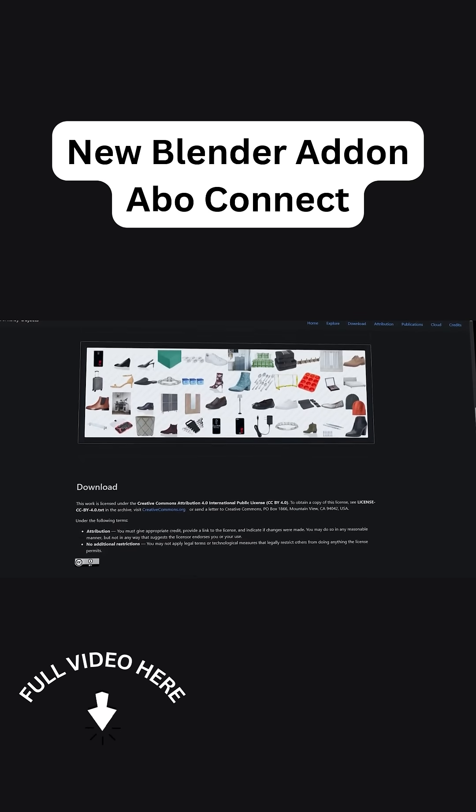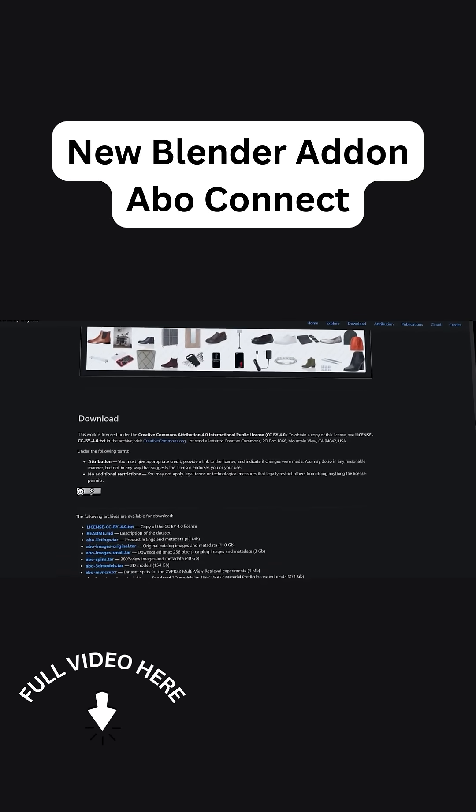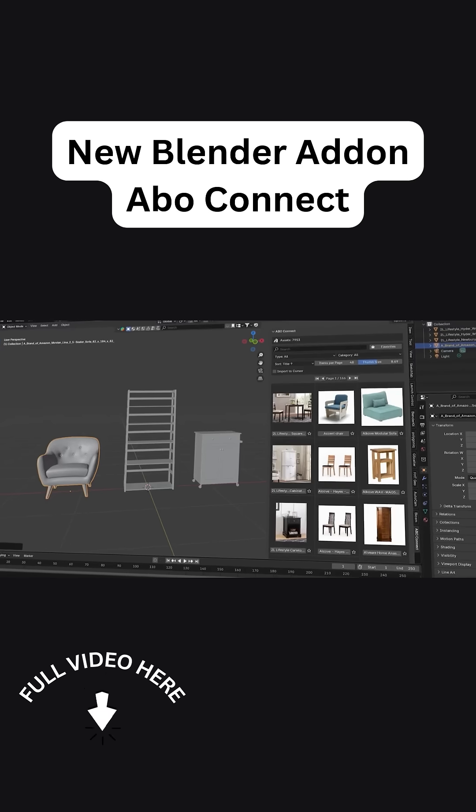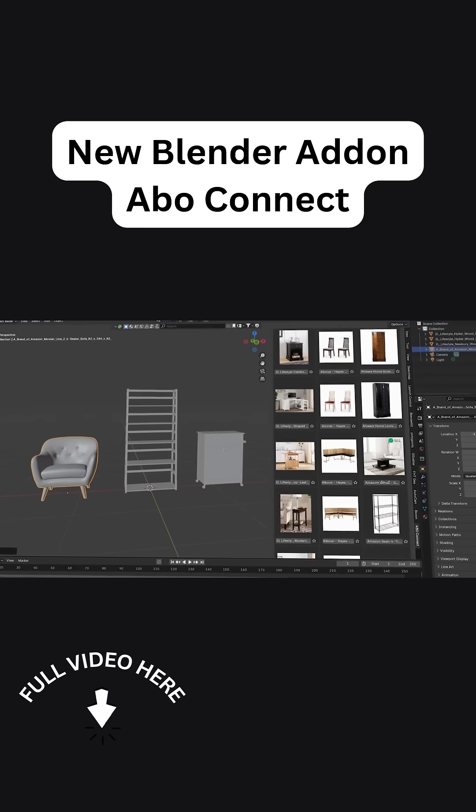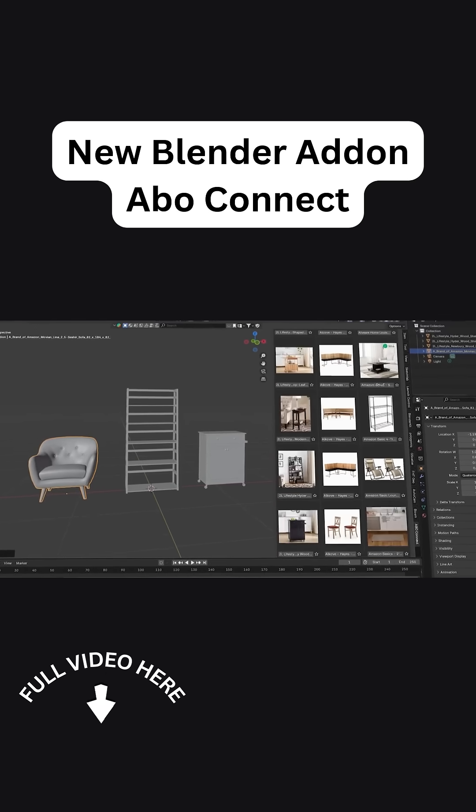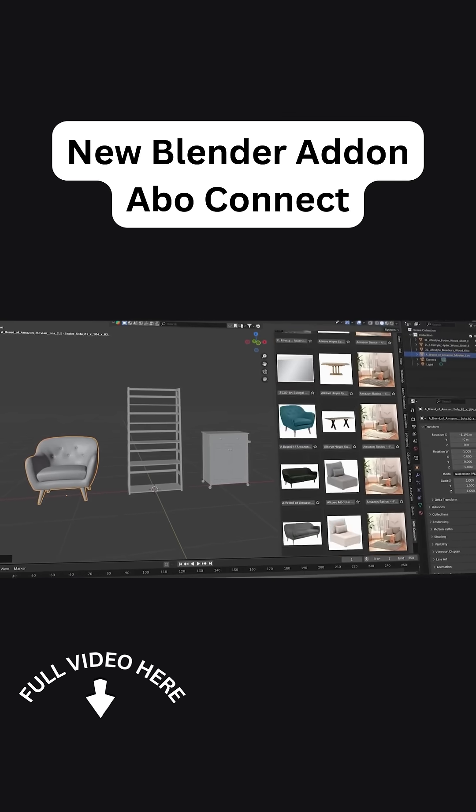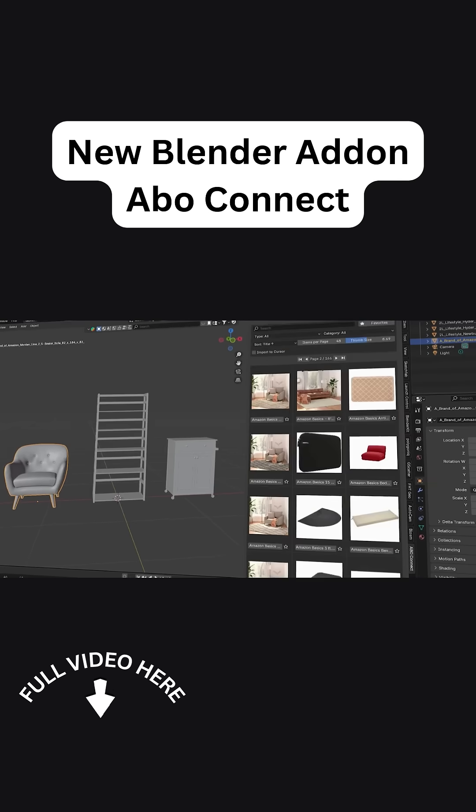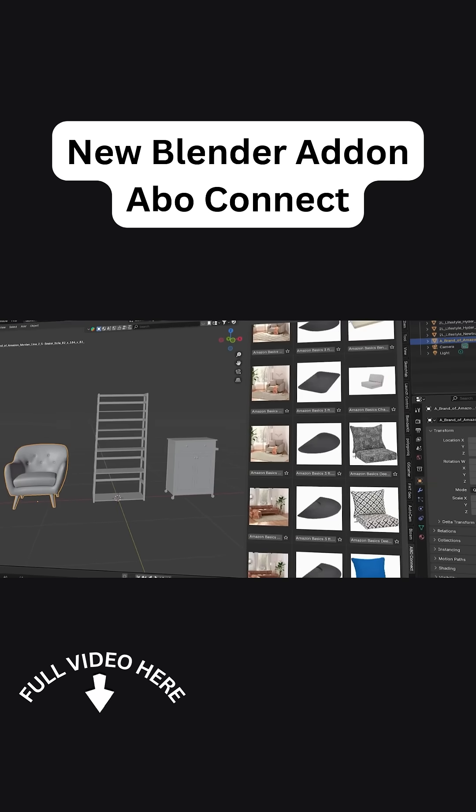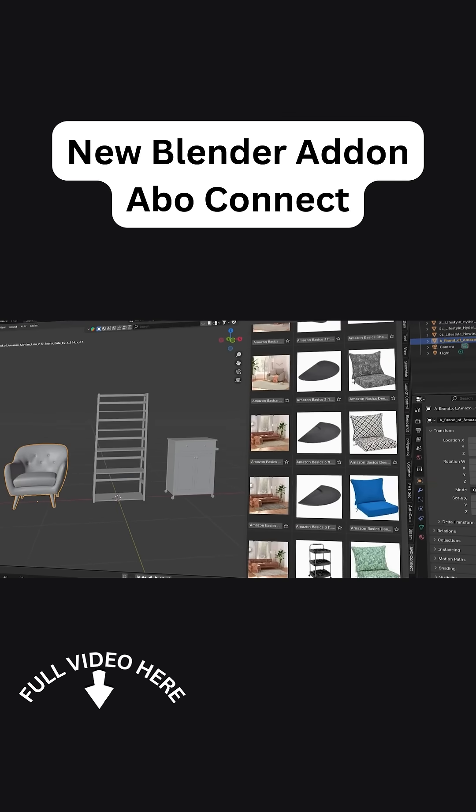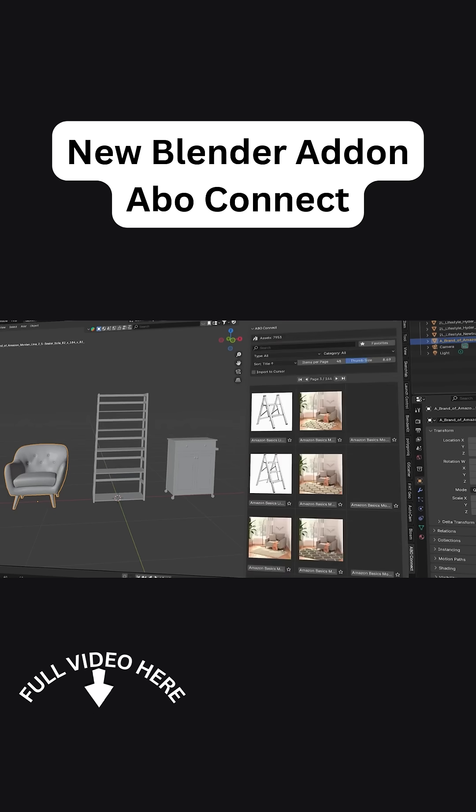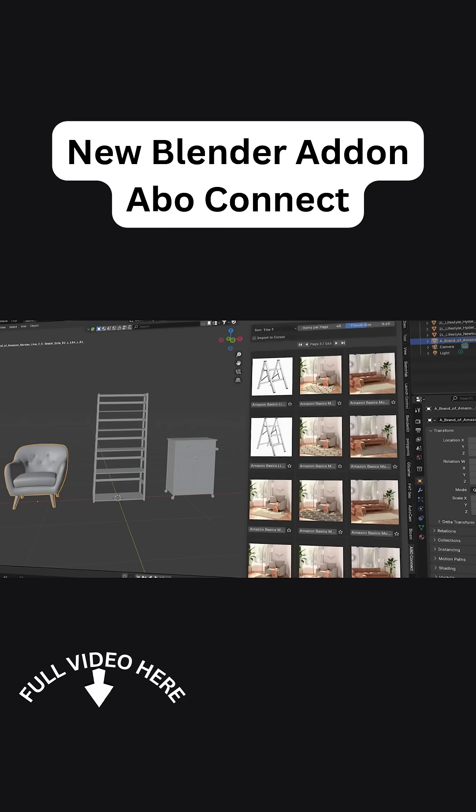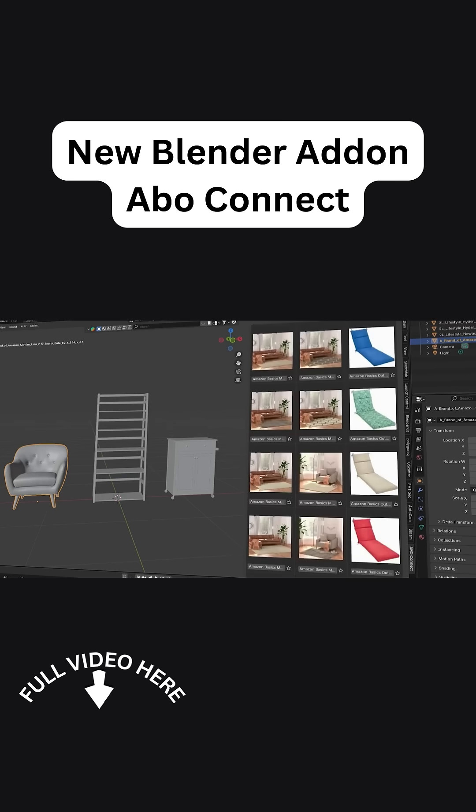And it lets you browse and import them as if they were local assets. The great thing is that you don't even have to download 140GB of models up front, because the addon provides an in-blender browser with thumbnails and search function. So you can find what you need, and then you will download and import the model on demand.